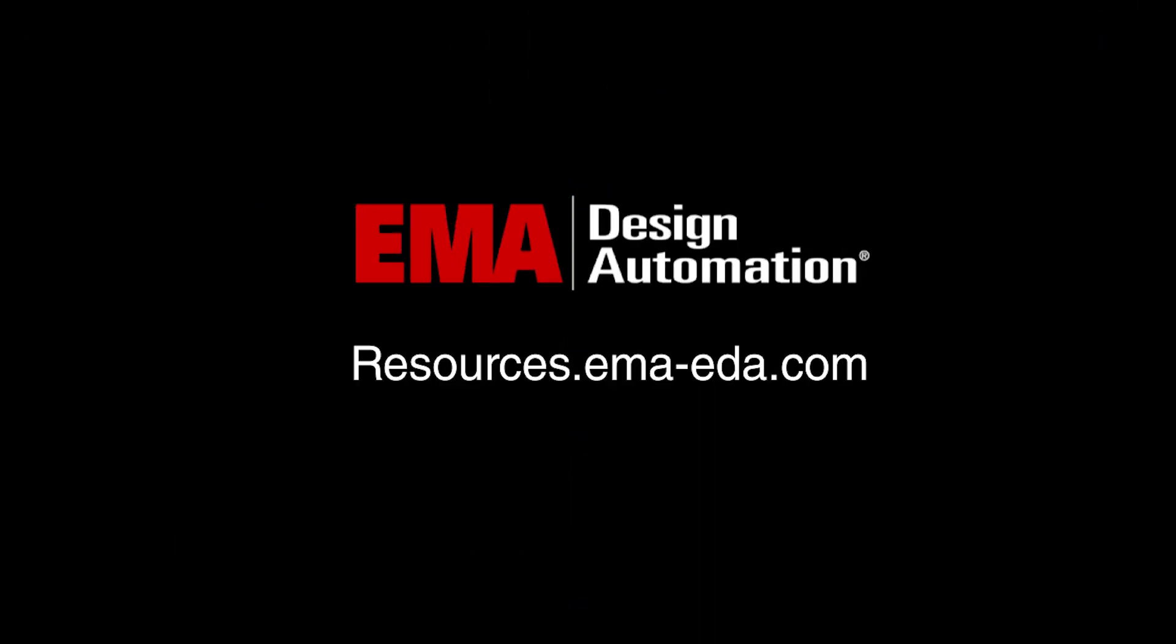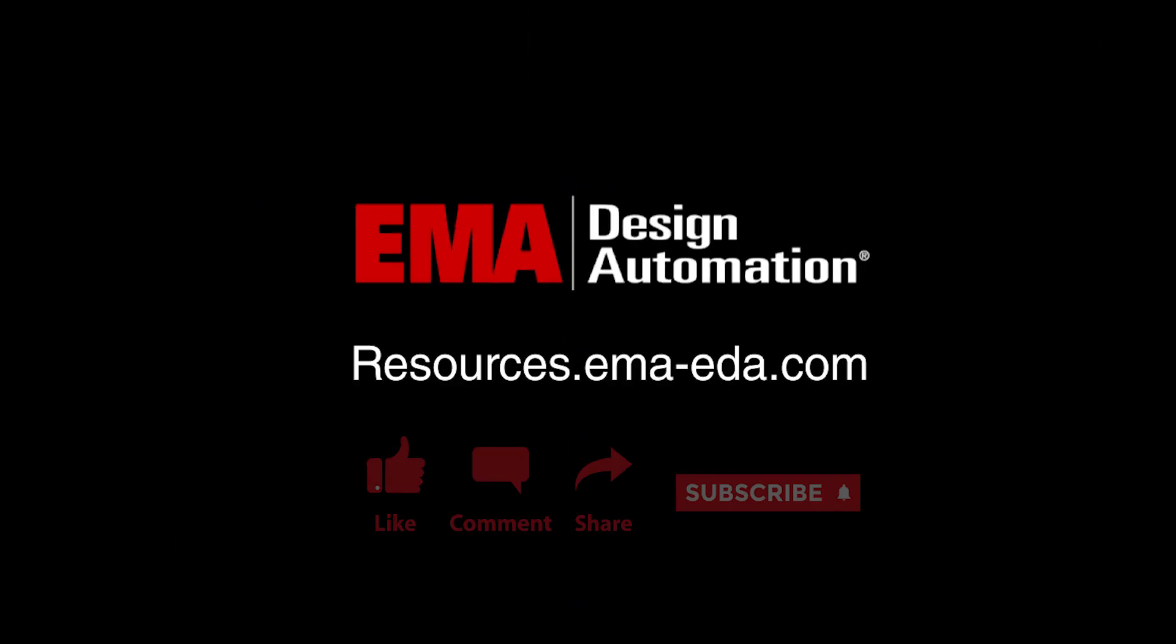For more tutorials, visit us at resources.ema-eda.com and don't forget to like and subscribe to our YouTube channel.